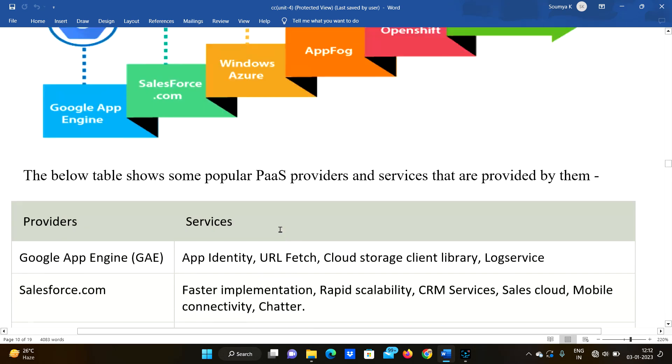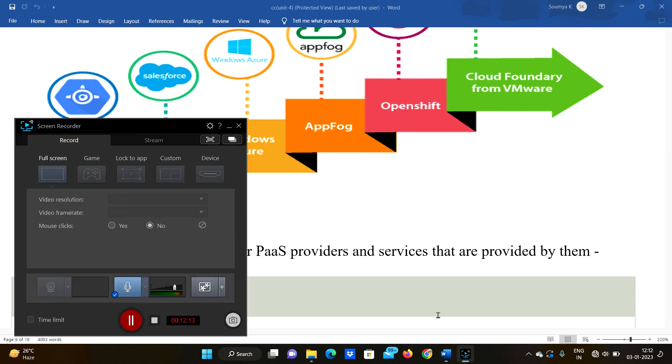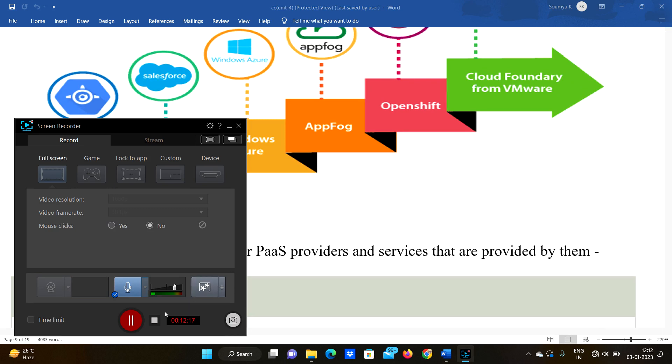That's it for this video. If you like the video, please like, share, and subscribe to deb4j interview exam. In the next video we are going to discuss about Software as a Service. Until then, bye.